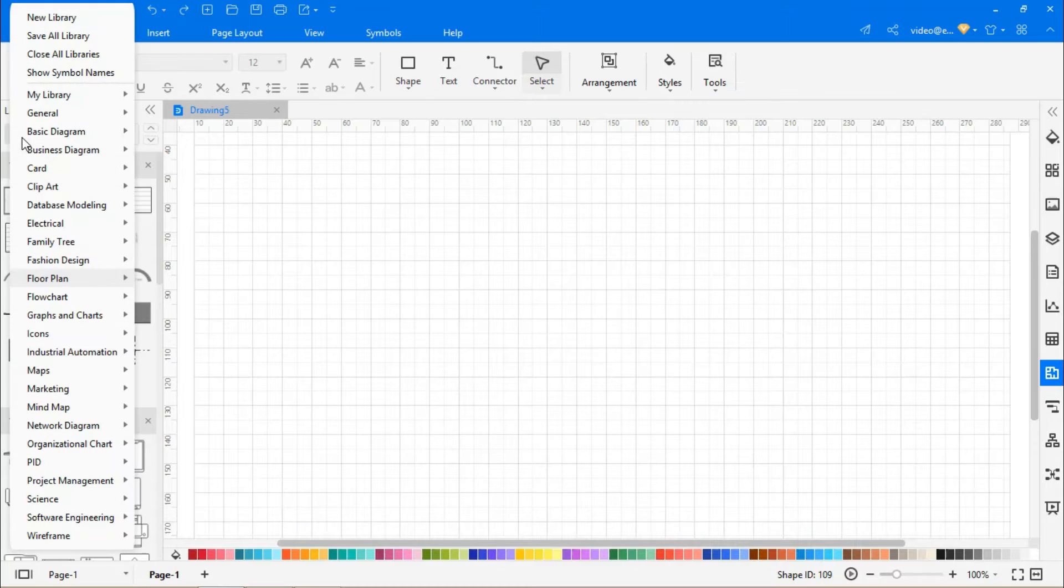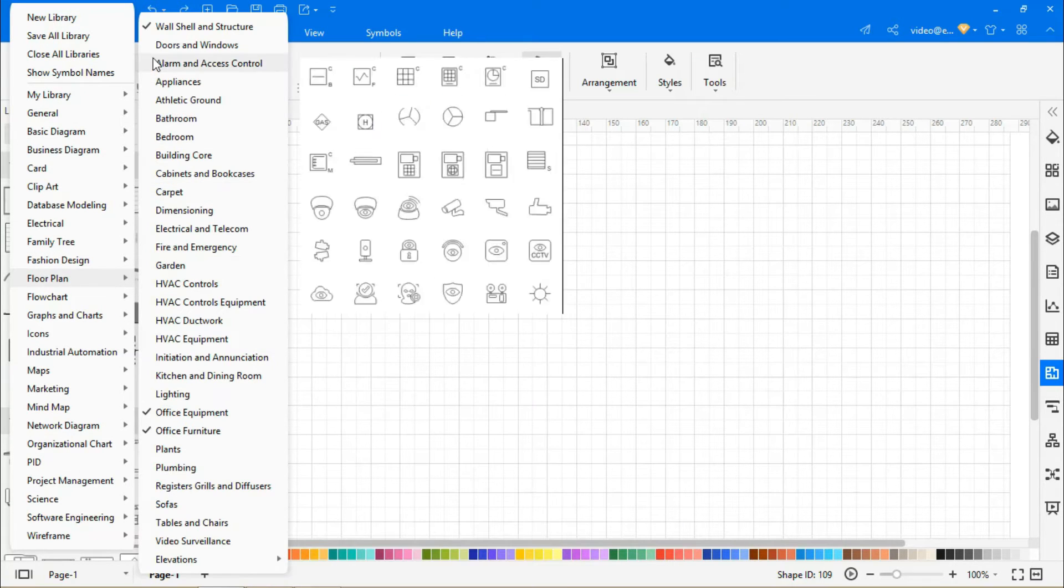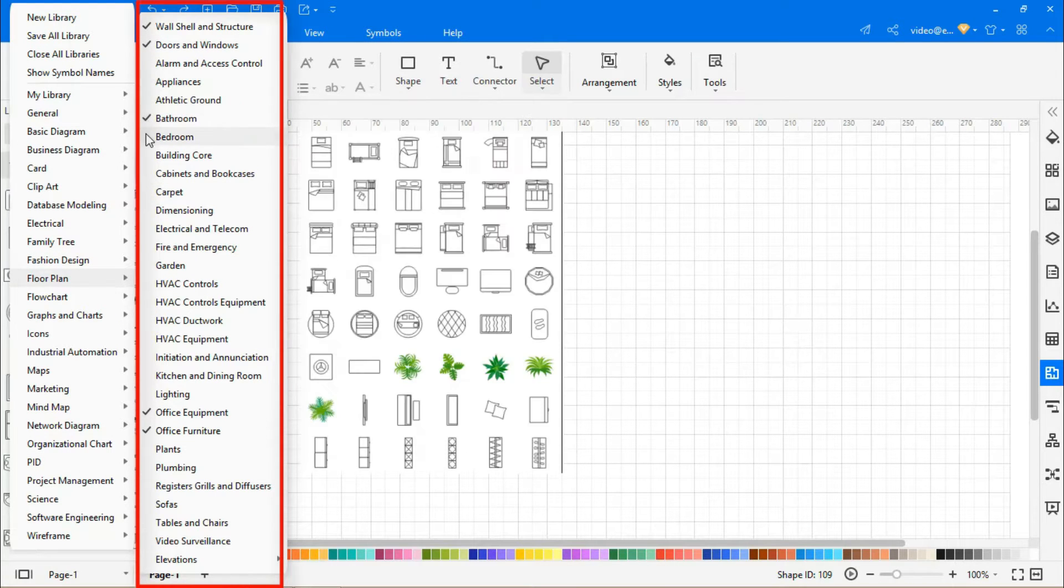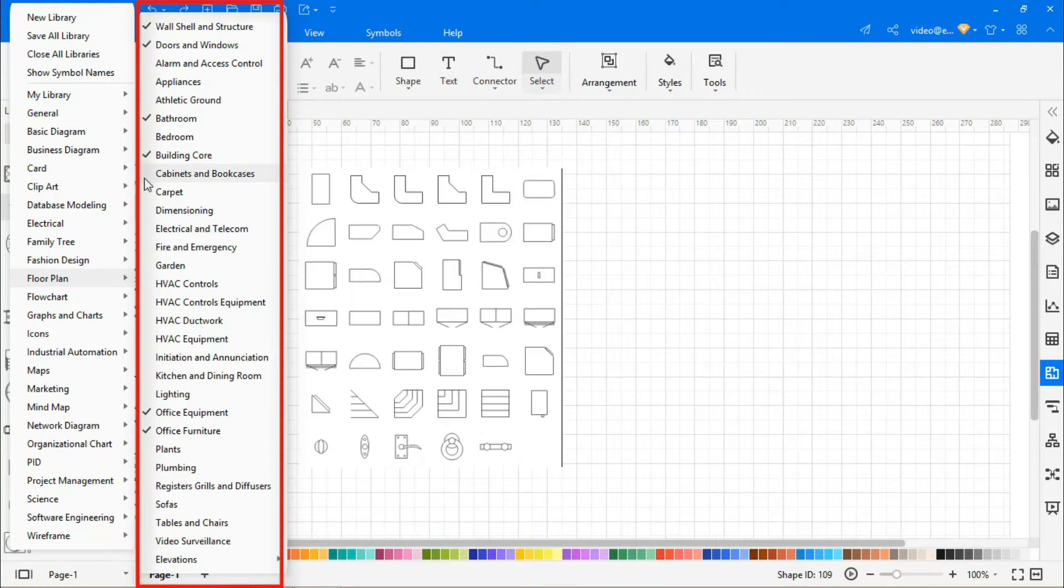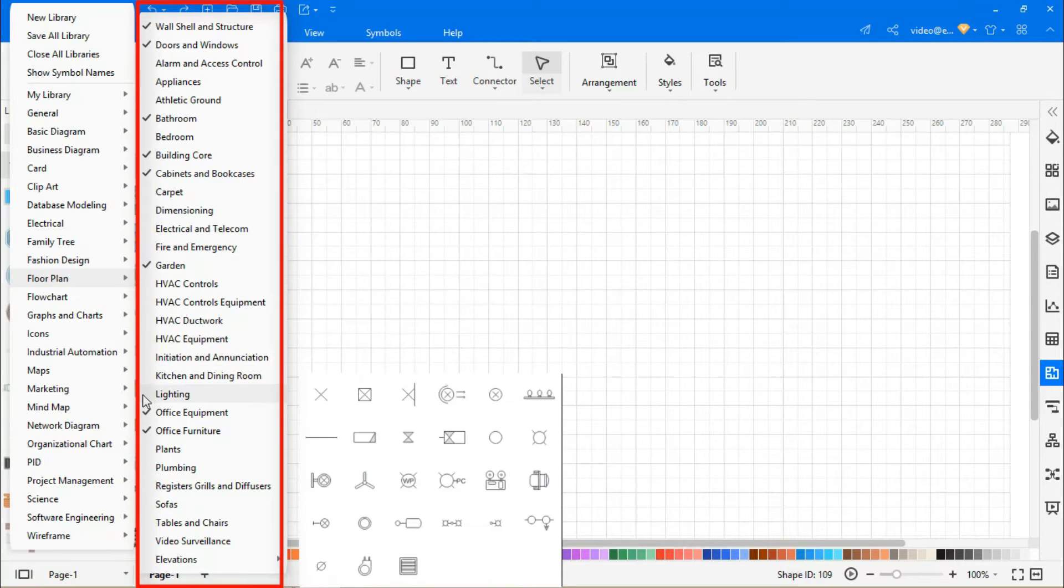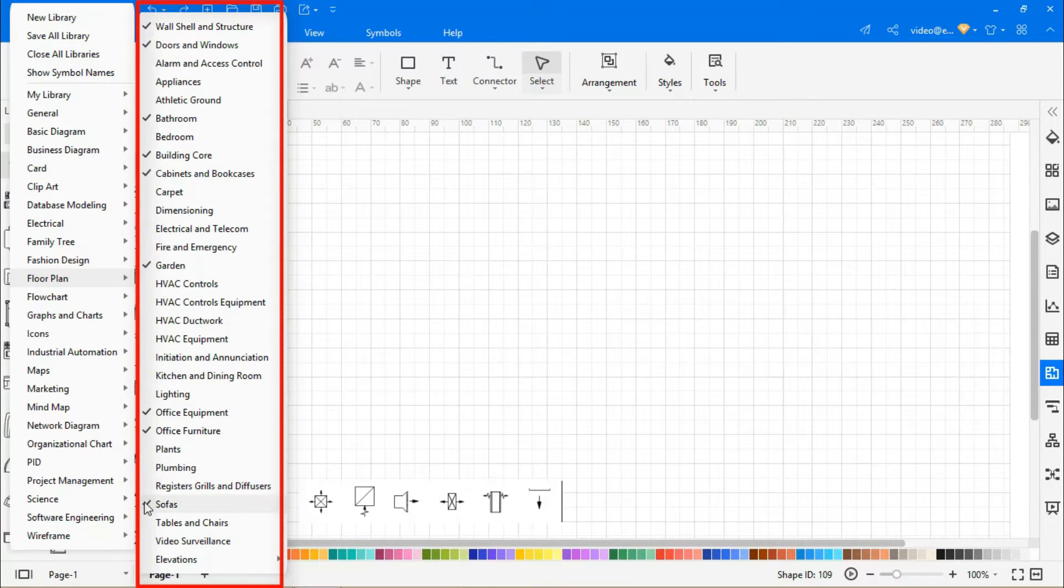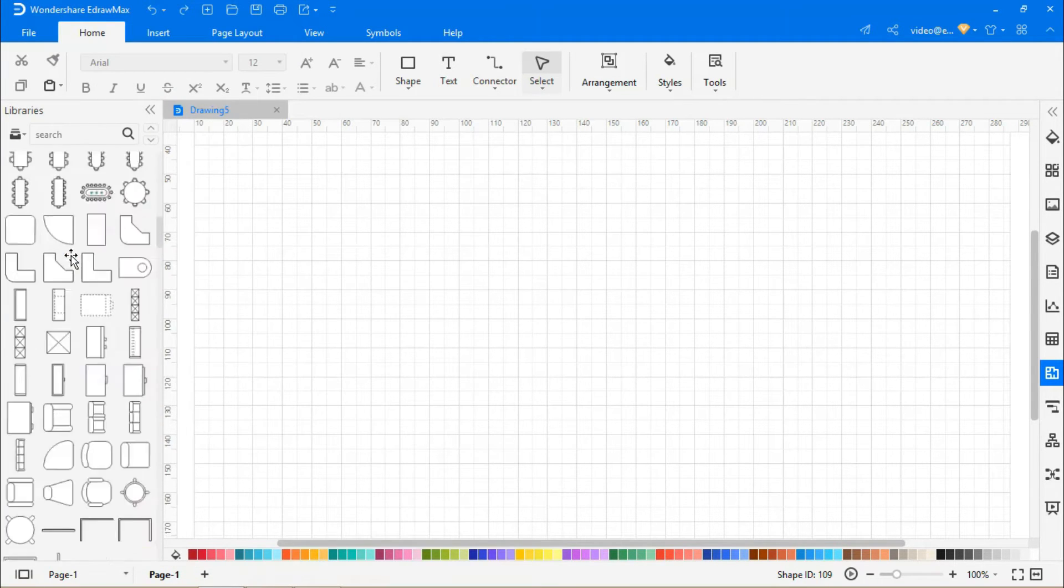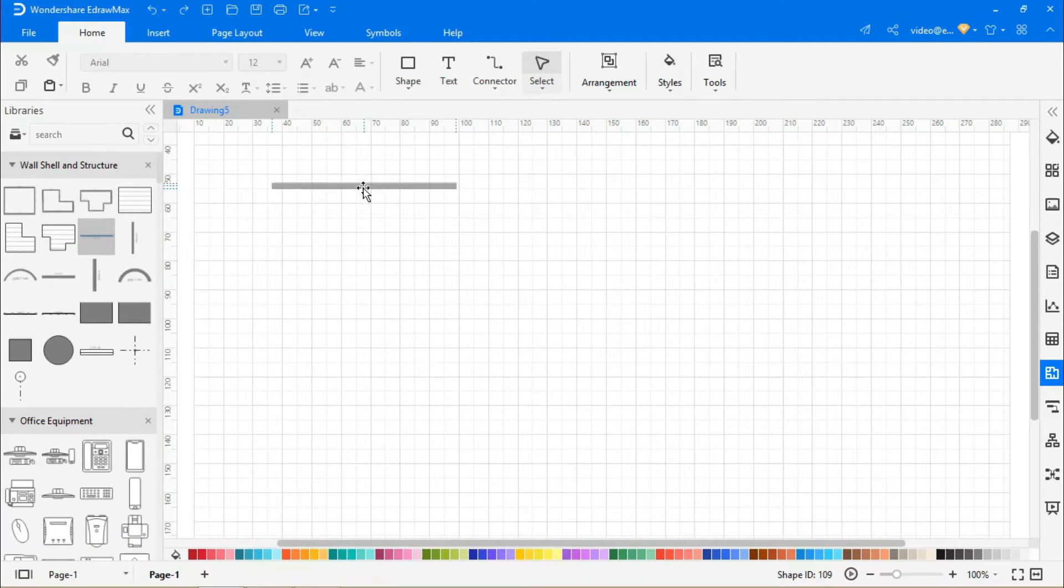In the symbol library you'll see built-in symbols related to floor plans, from which I'm going to select doors and windows, bathroom, building core, cabinets and bookcases, garden, sofas, tables, and chair symbols for this video.